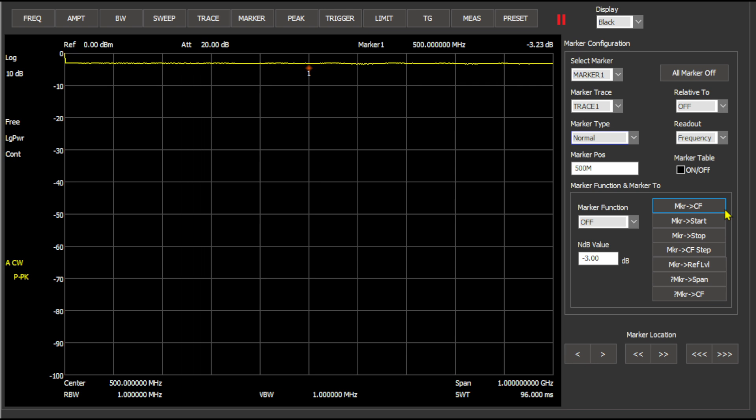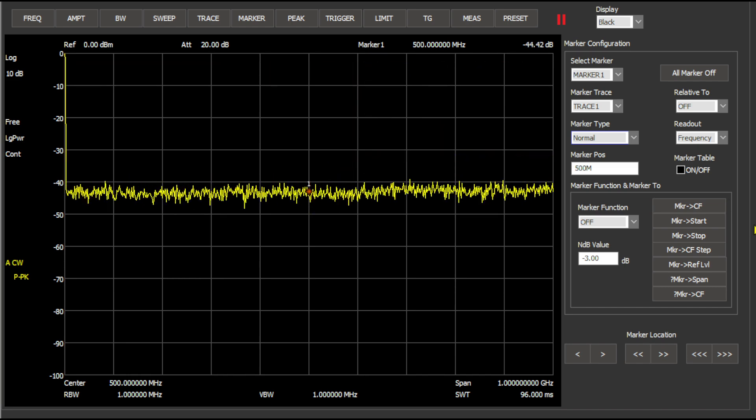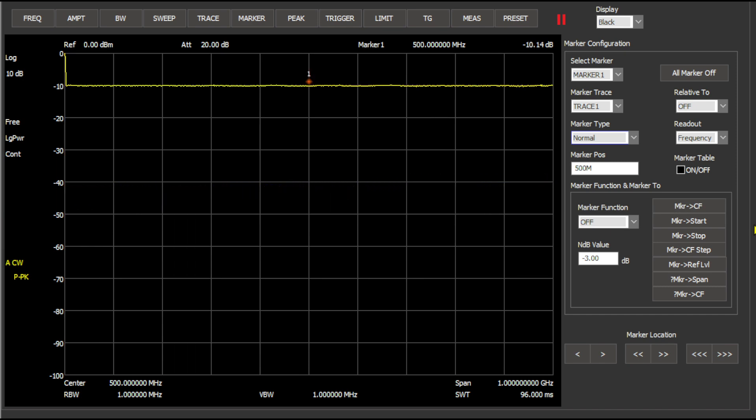Okay the last attenuator is another 10 dB attenuator so let's get this one connected. And we are right where we expect.